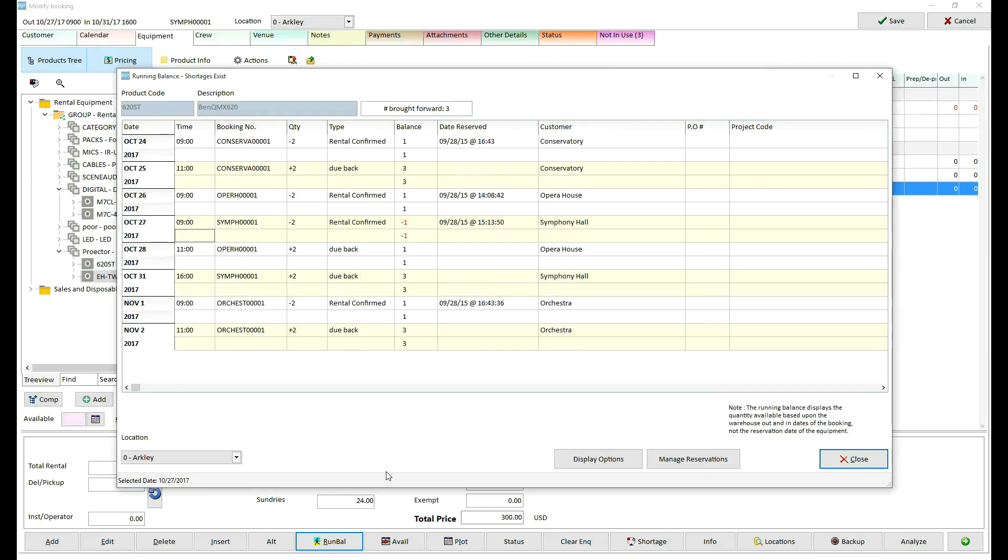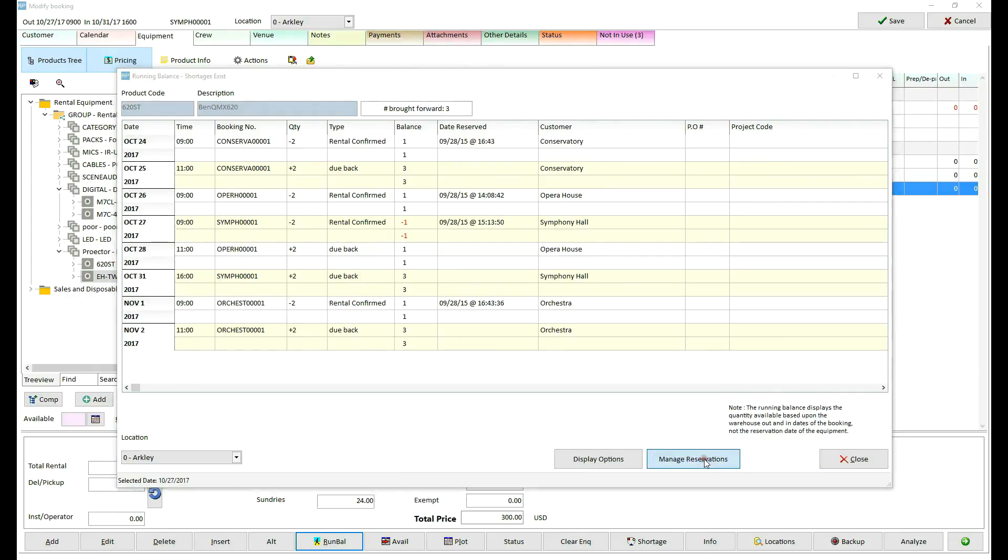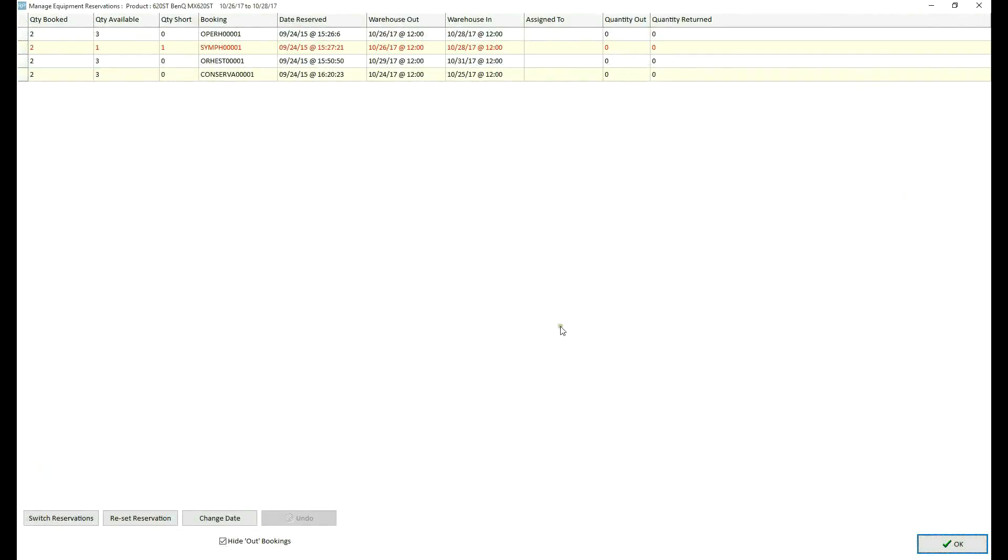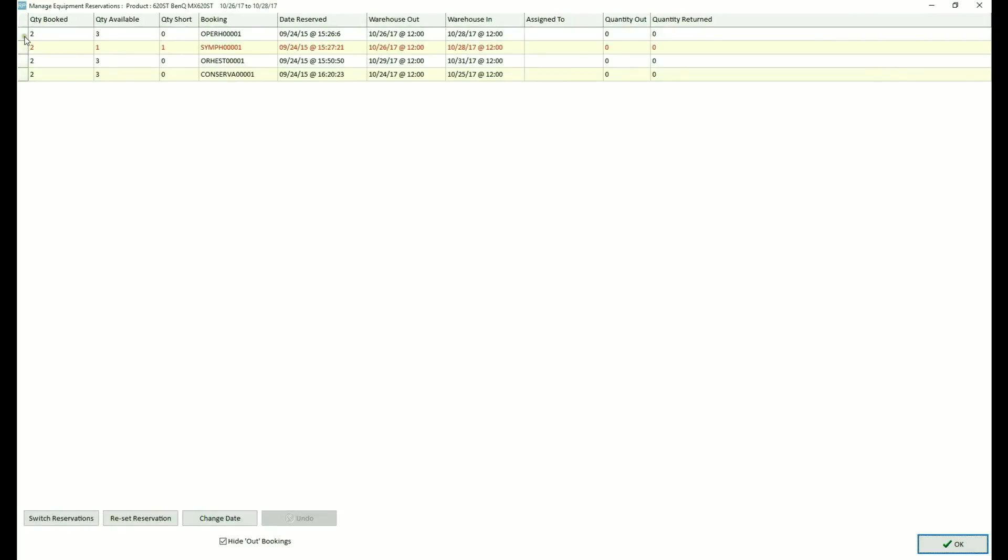With the first come first serve scheme, the first booking has priority. The manage reservations window allows the user with sufficient access rights to change the priority, thereby making the equipment available for a booking that was not necessarily first in. Rental Point allows you to choose which booking takes priority by allowing managers with sufficient level of access to alter the reservation priority. This is done using the manage reservations window.